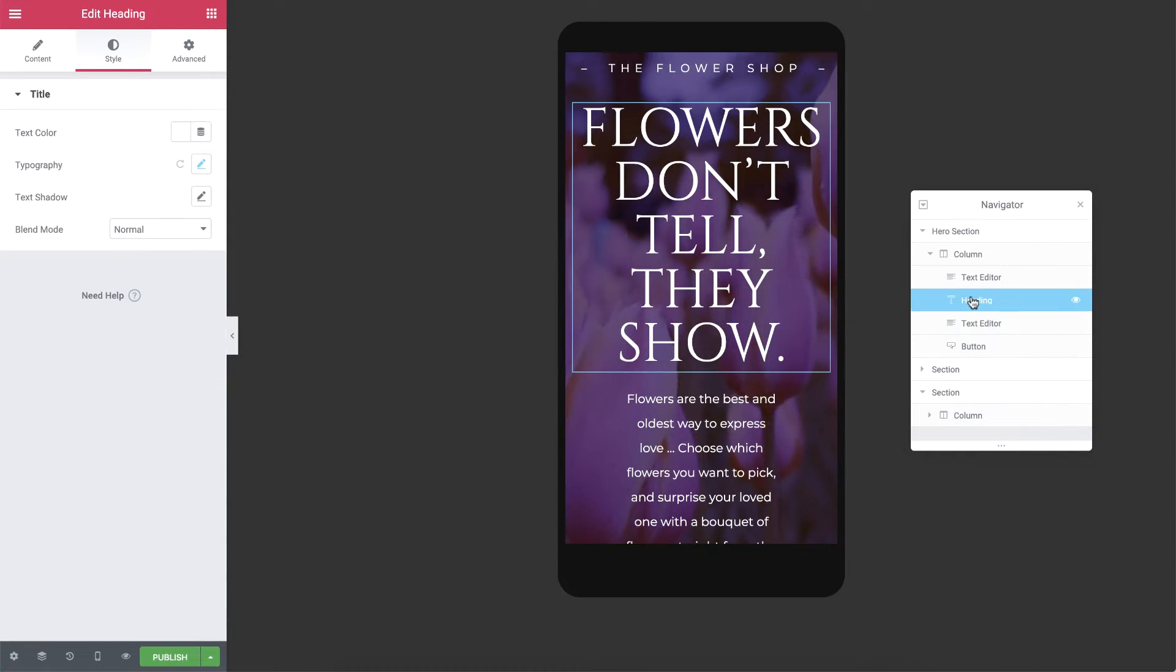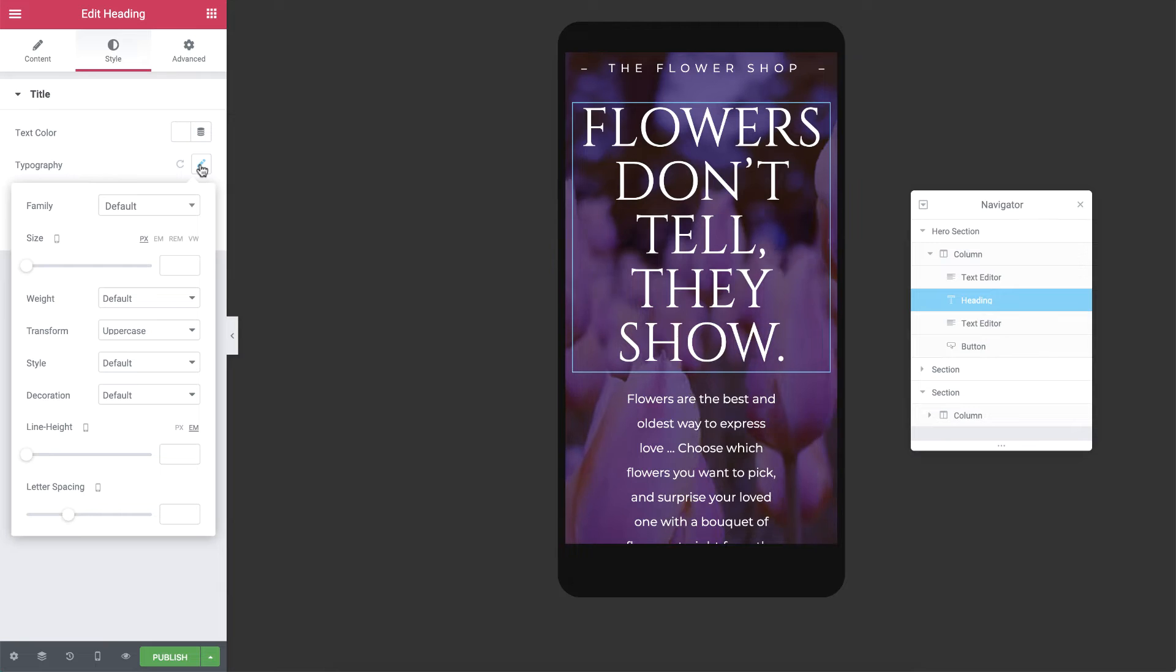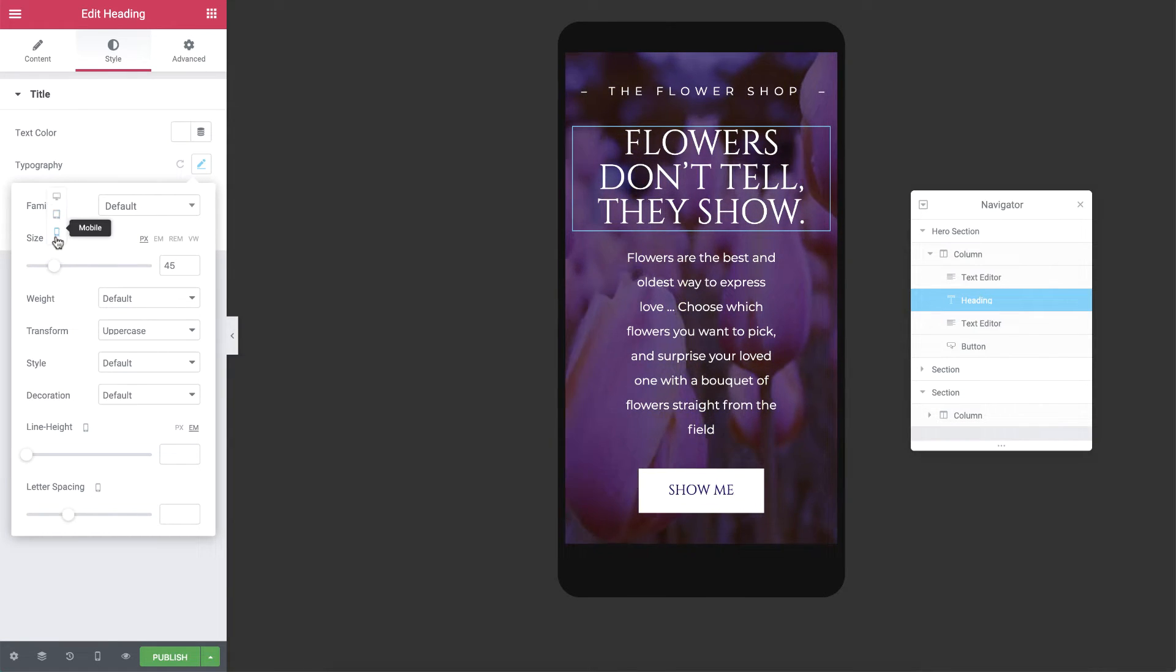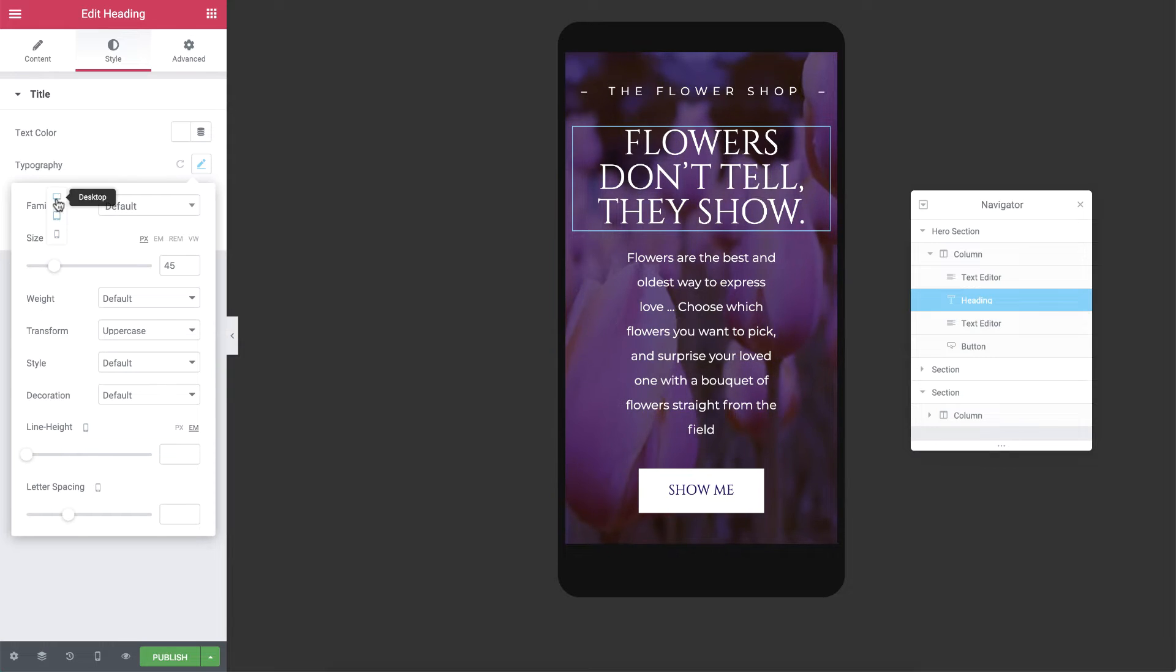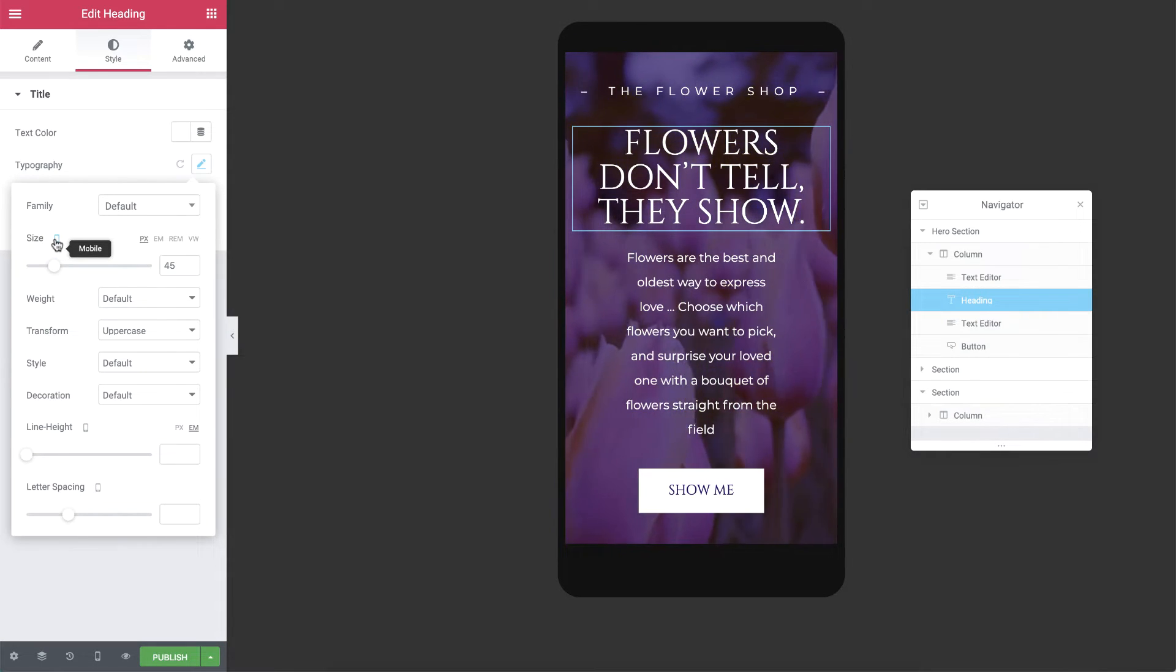I'll select the heading and change the size to 45 pixels. As you can see, there are responsive handles indicating the screen sizes you're editing for. The 45 pixels will be applied to mobiles only.